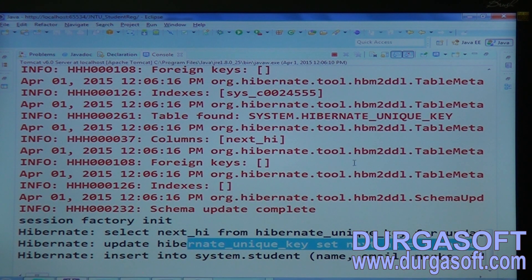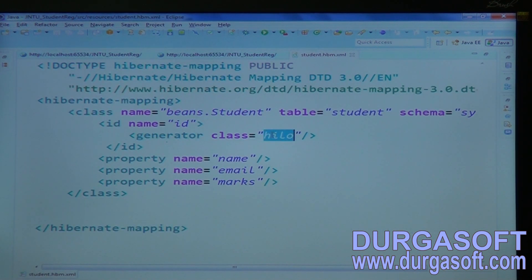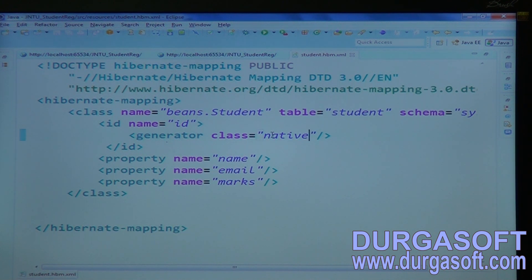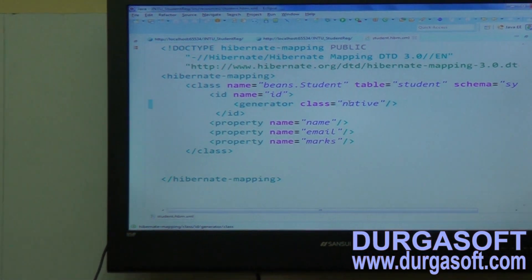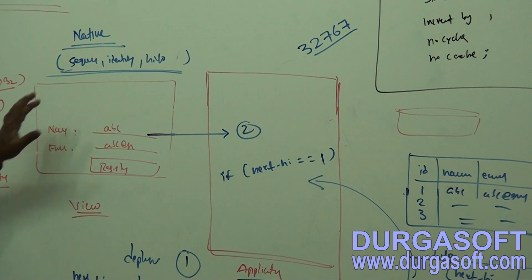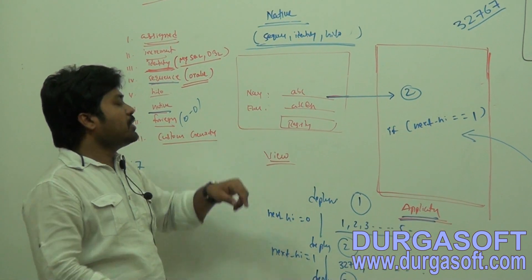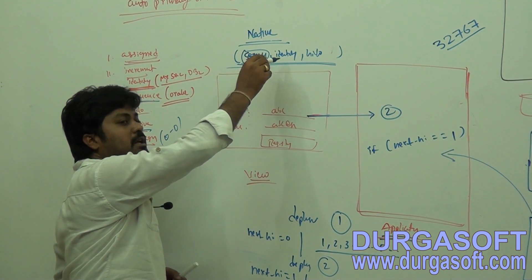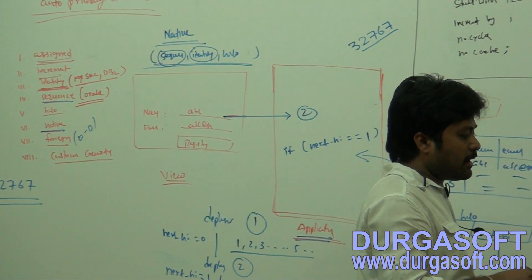We also have a 'native' strategy here. If you go through native, internally native can use sequence, identity, or hilo. If I execute this native on MySQL, MySQL will not support sequence, so definitely it will choose identity. If I run this native on Oracle, it will support sequence, so in case of Oracle it will use sequence. In case if sequence and identity both are not supported, then it will go through hilo.